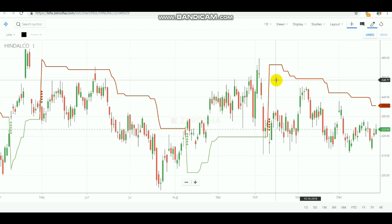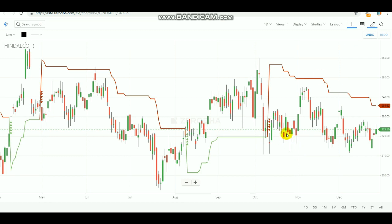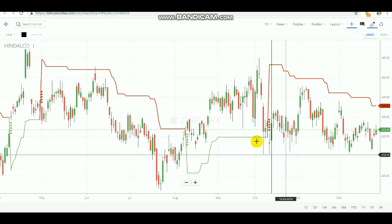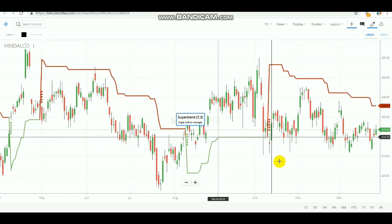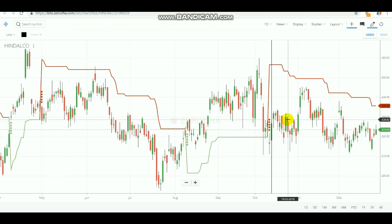Let's see how we are going to use this entry and when to enter the market. At this point, we can see the downtrend has been formed. In this candle you would have made an entry, so mark this candle. We have marked the first level of entry — this is our first level entry. The stock is Hindalco and we got a sell entry.